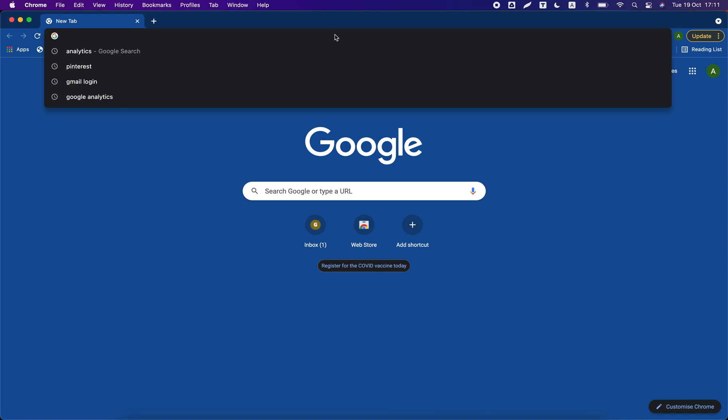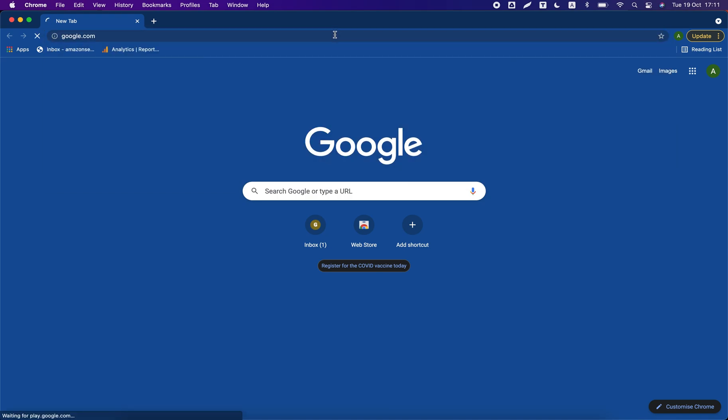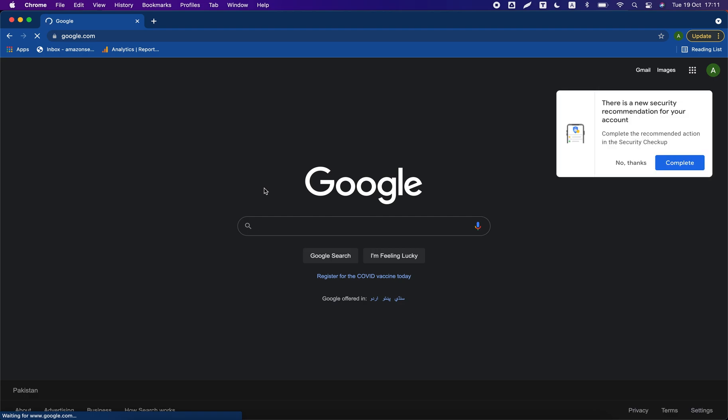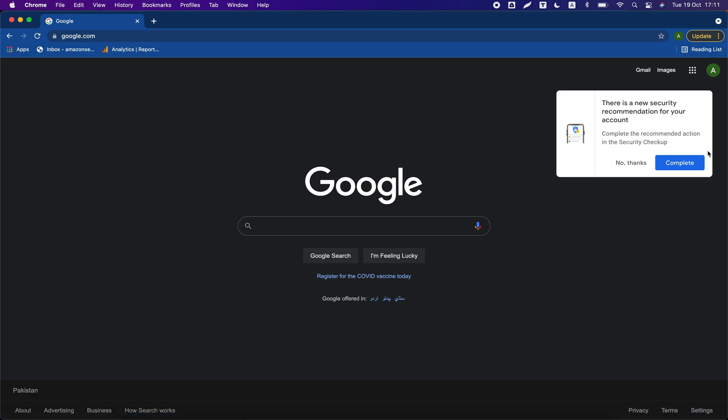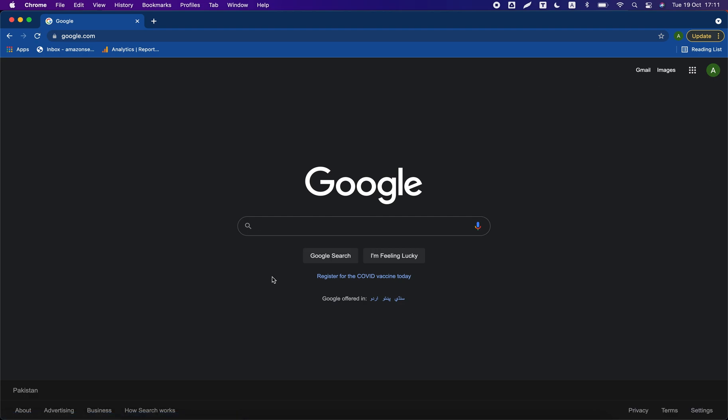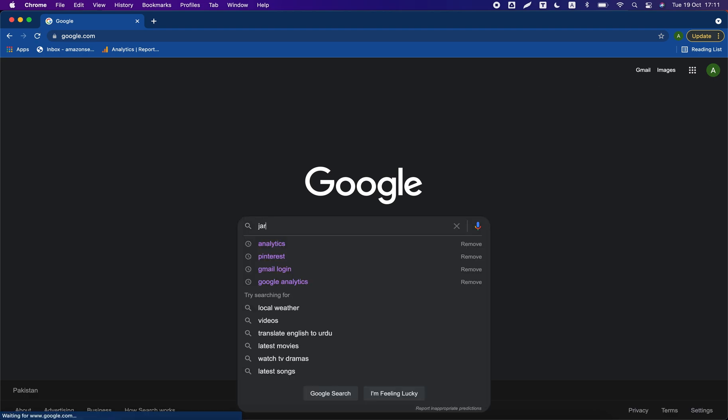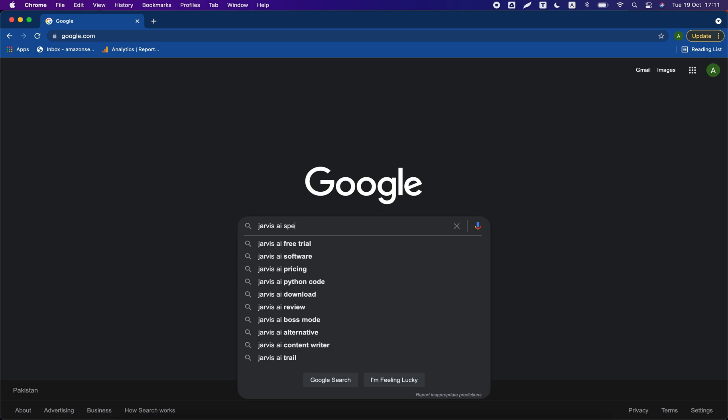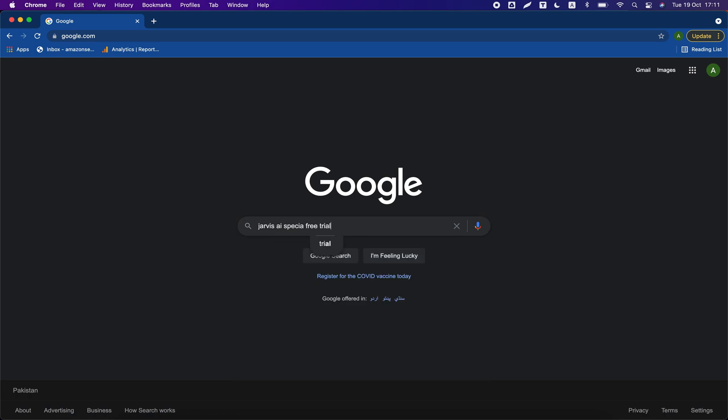First of all, go to Google.com and search like Jarvis AI special free trial.